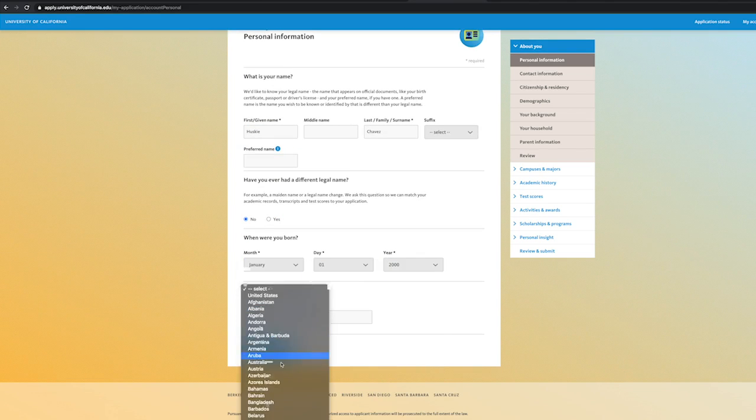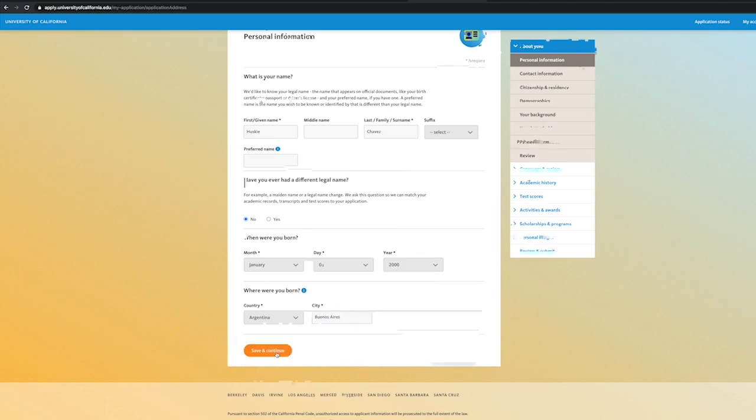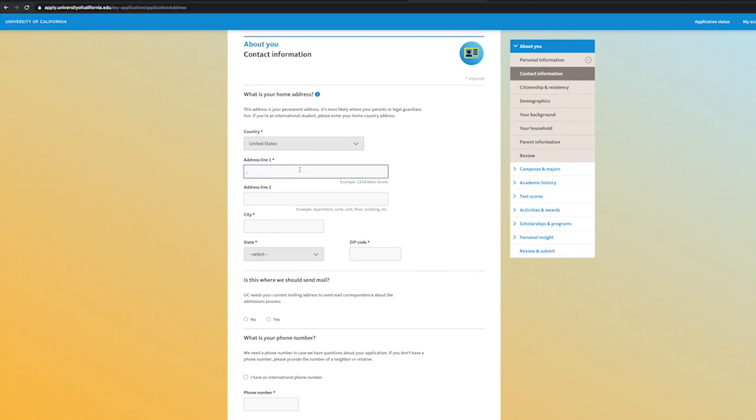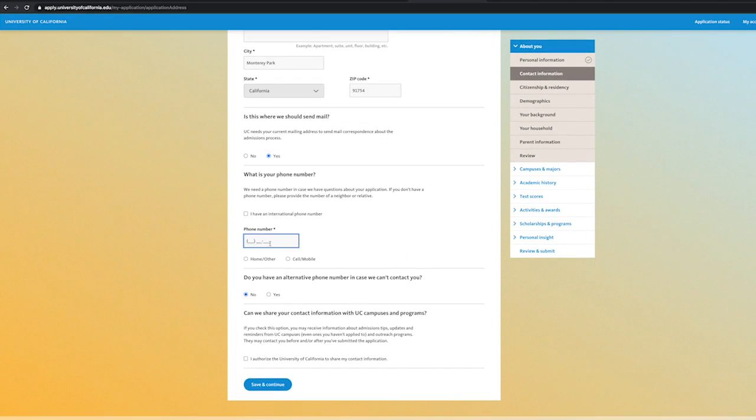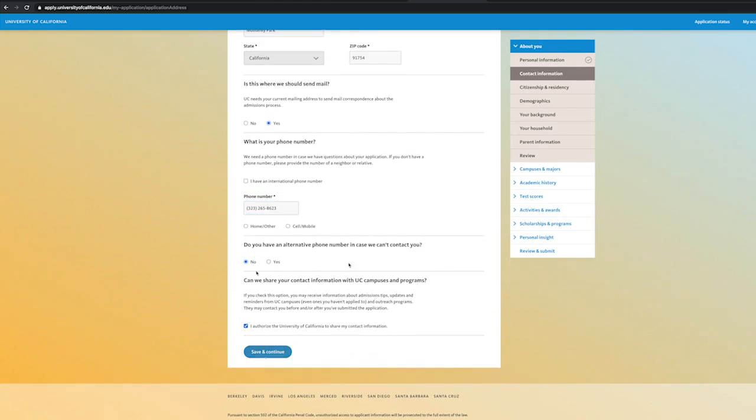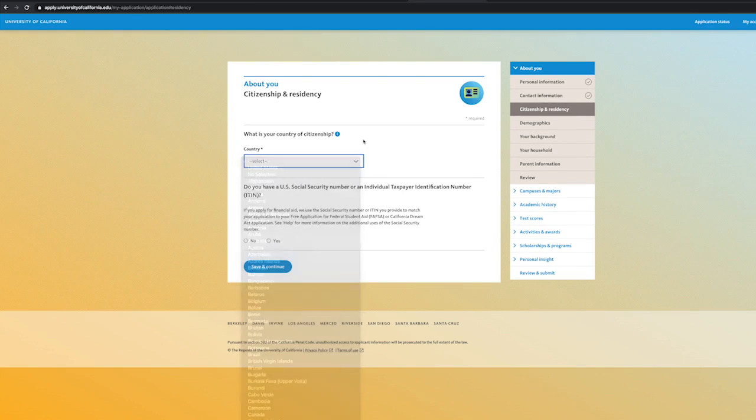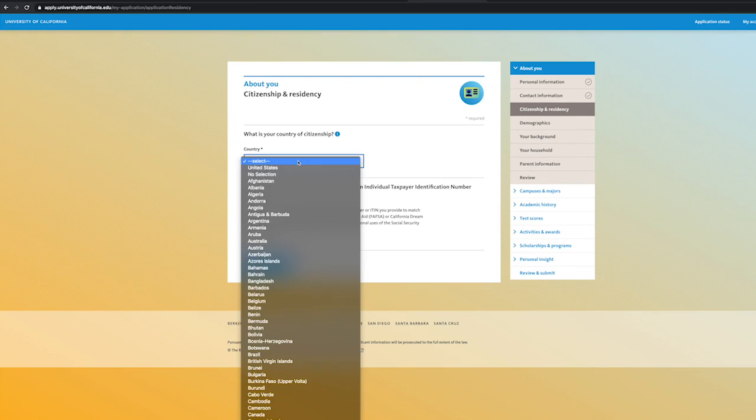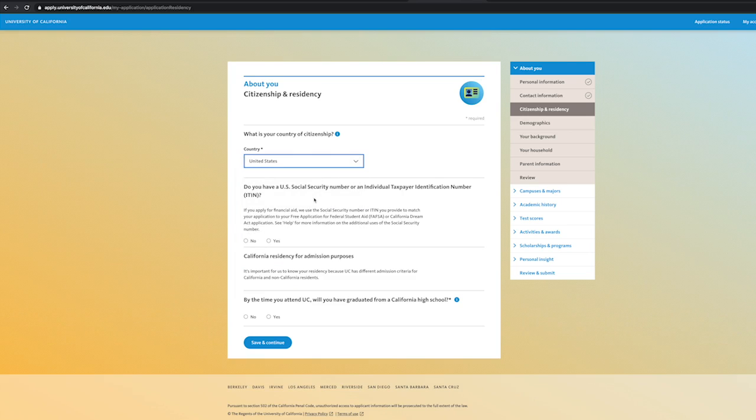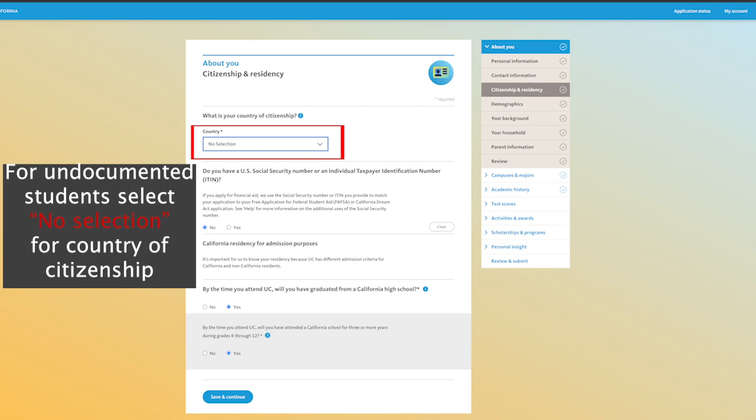The about you section is straightforward and pertains to information about yourself. For the citizenship and residency section, make sure to select your citizenship status correctly. If you are a U.S. citizen, select that option. If not, select the country you were born in.